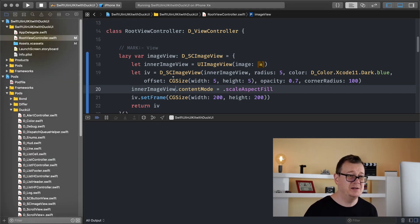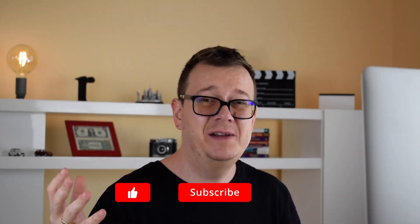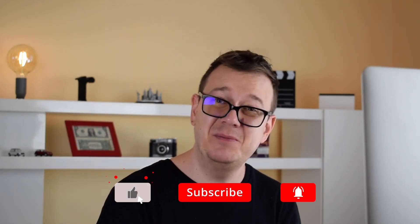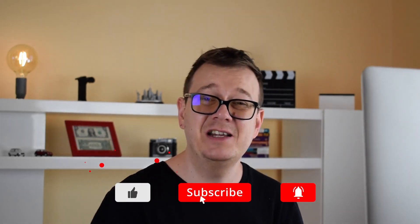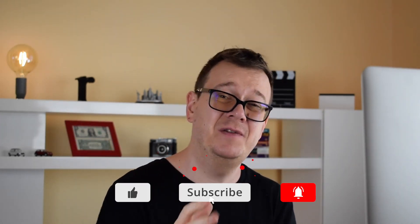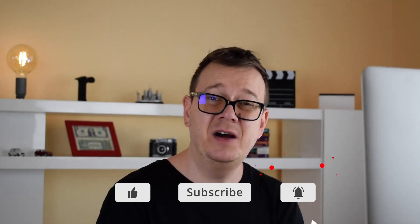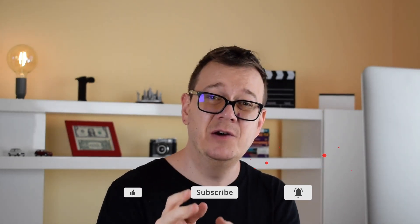Now I hope you enjoyed this video. If you did go ahead and give it a thumbs up, subscribe to the channel and hit that notification bell to be notified of new videos because in the next videos we are going to talk about further styling our views with DuckUI. And as usual I will see you in the next one.